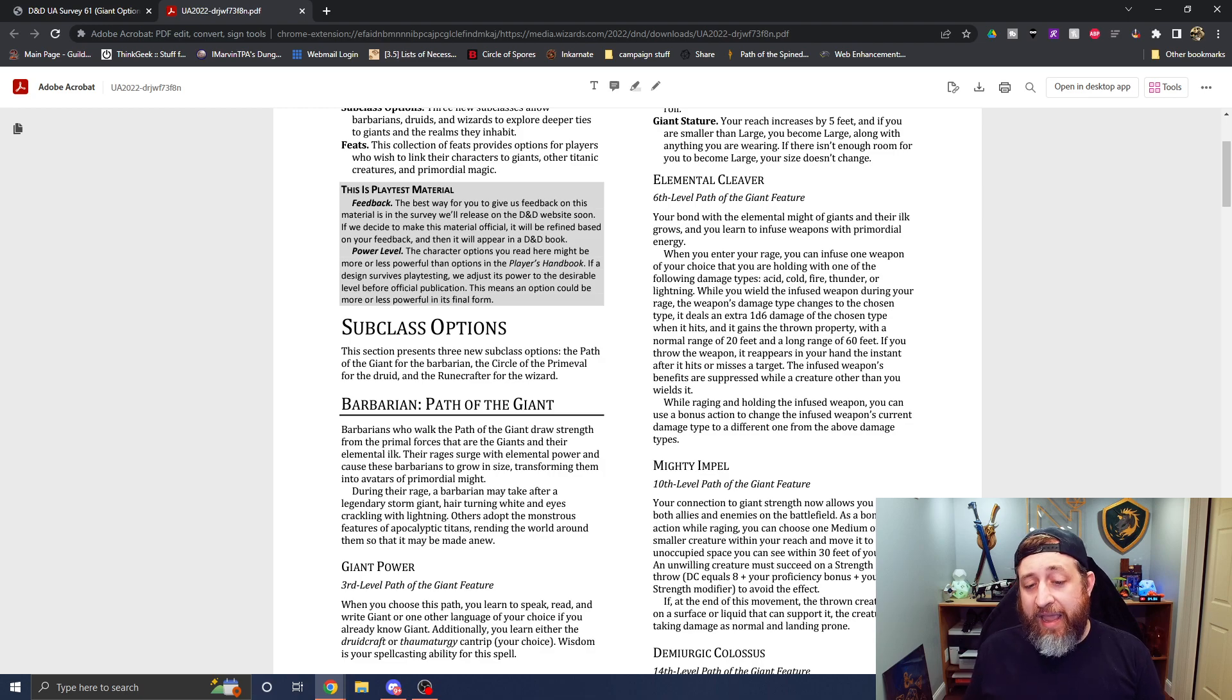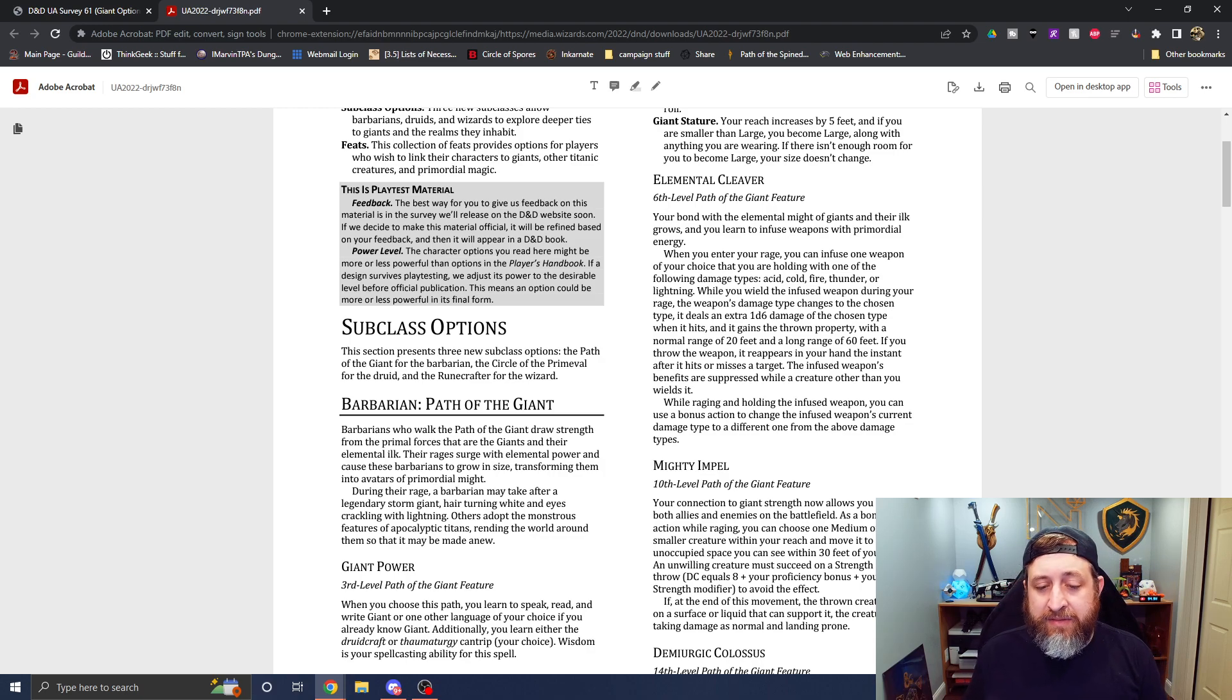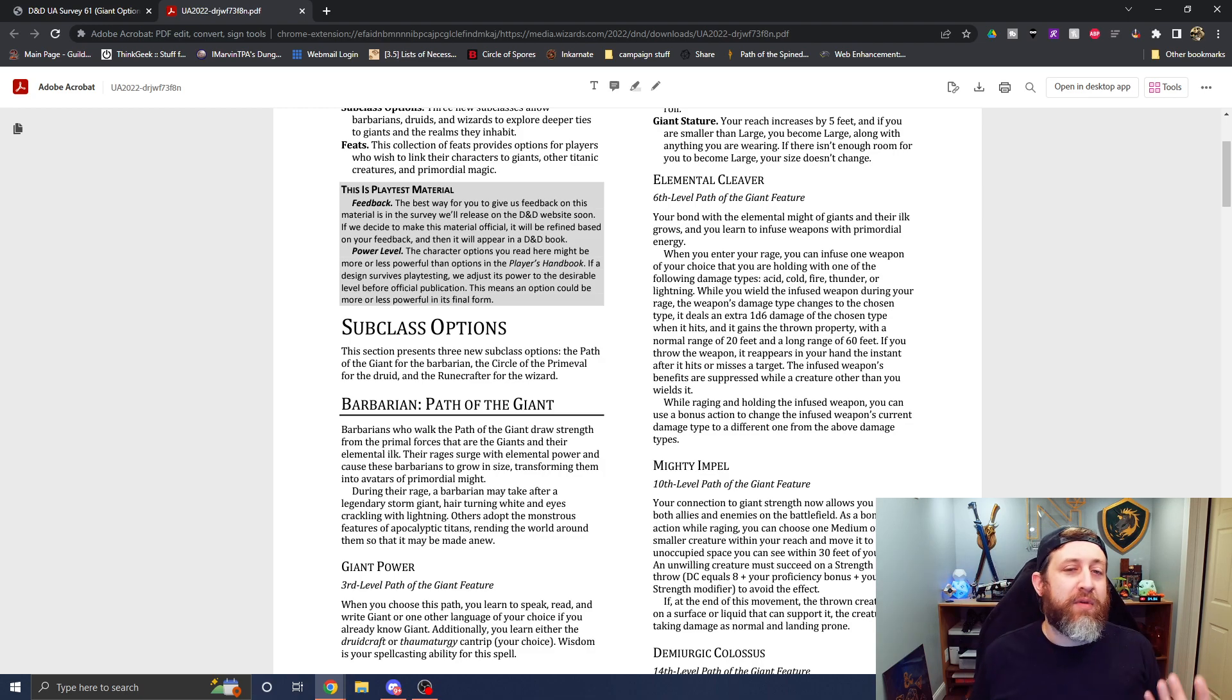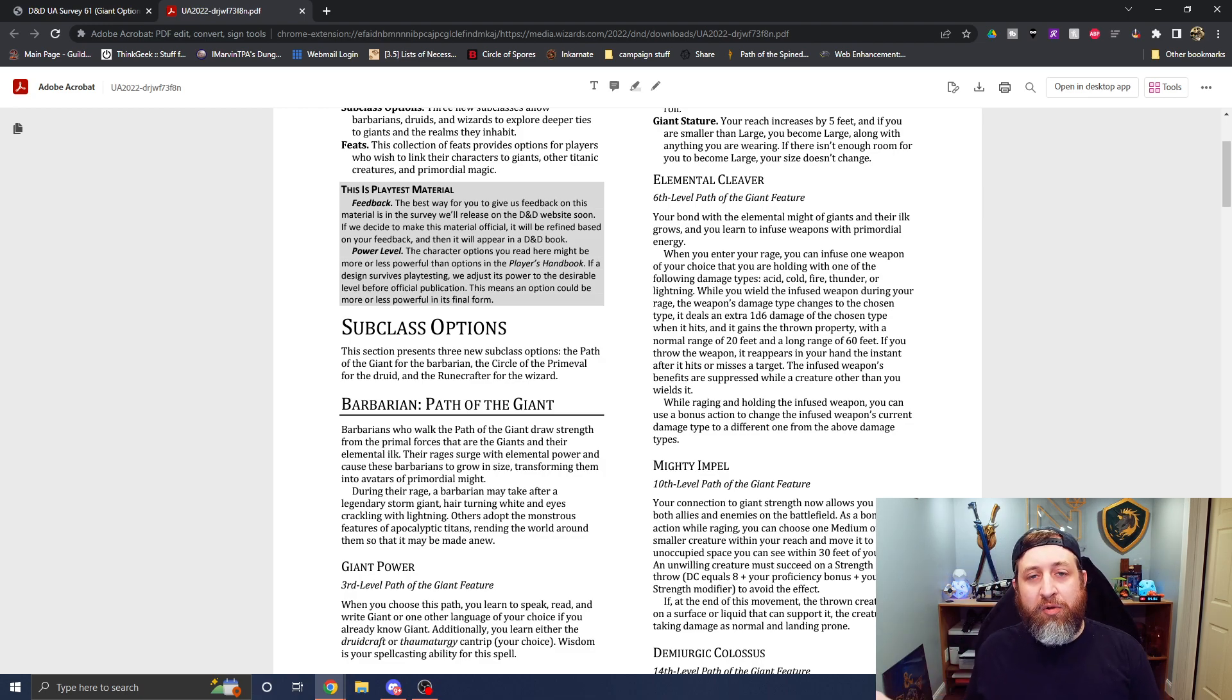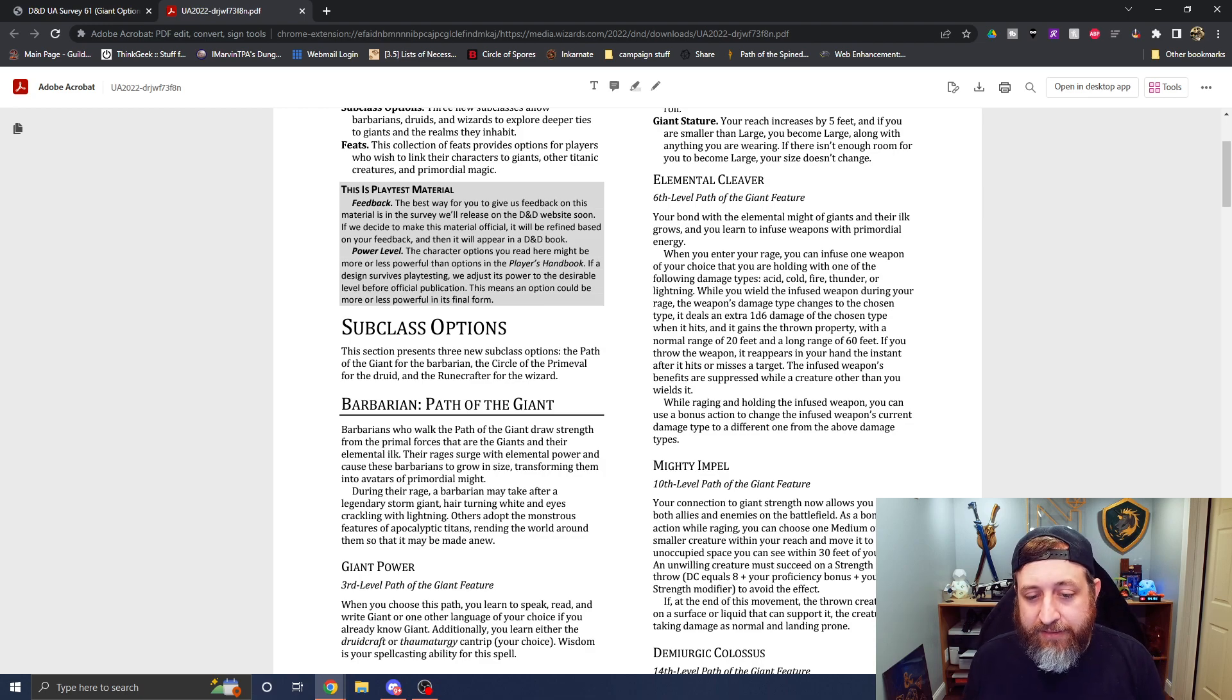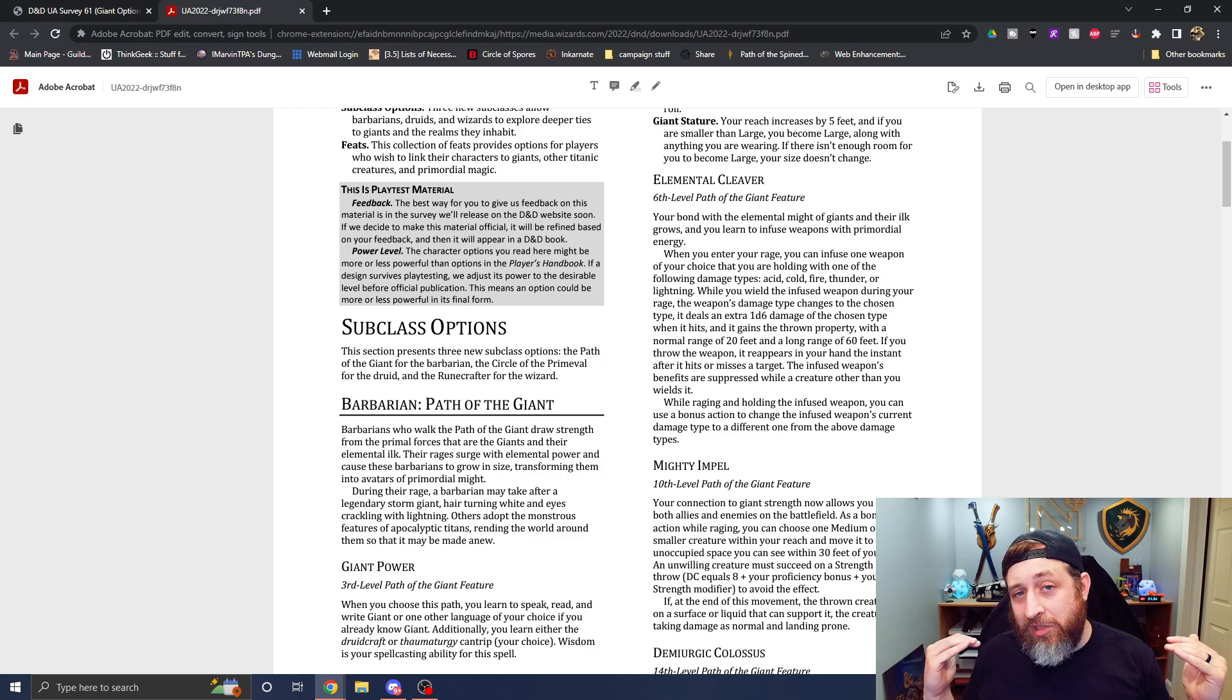Unless you roll a crit, you're basically going to do whatever the base damage is of your weapon. So having anything that can increase that is a huge boon, which is what elemental cleaver gives you. When you're raging and you're holding a weapon, you can infuse a weapon, and it also gives you elemental damage. You choose acid, cold, fire, thunder, or lightning damage. While you wield this infused weapon, the weapon's damage type changes to that chosen type, which again, if your DM is maybe a little stingy or you're just a little early and they don't want to give you access to a magic item, which I do think is an unfortunate thing because you're going to be outclassed potentially by the magic users.